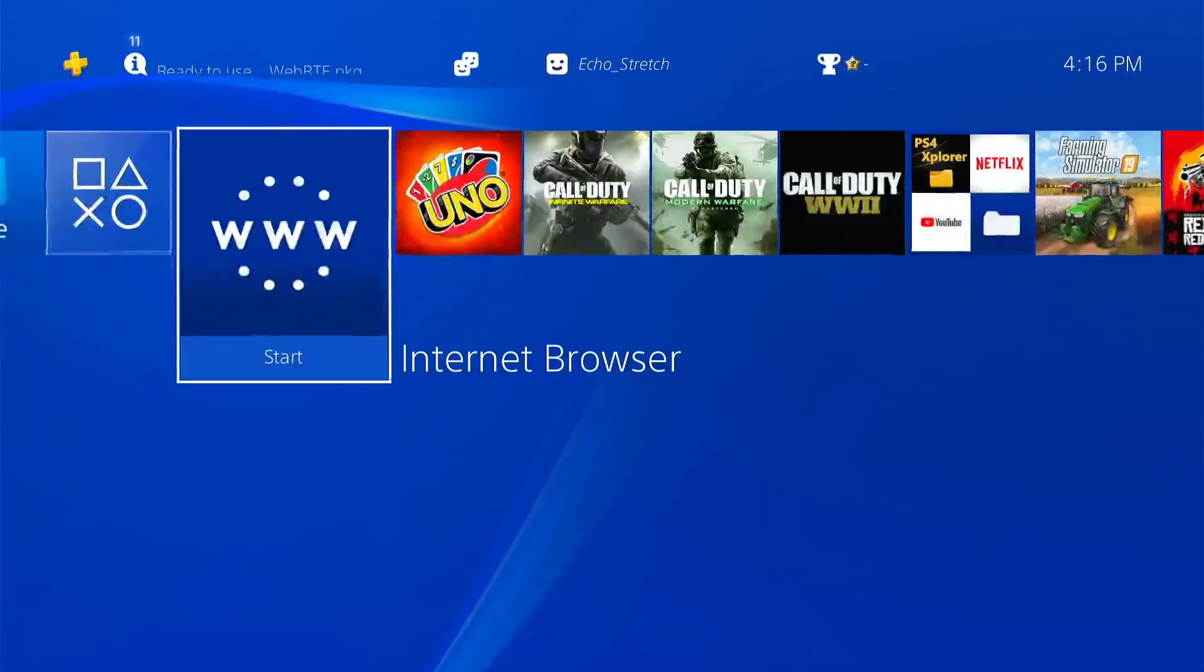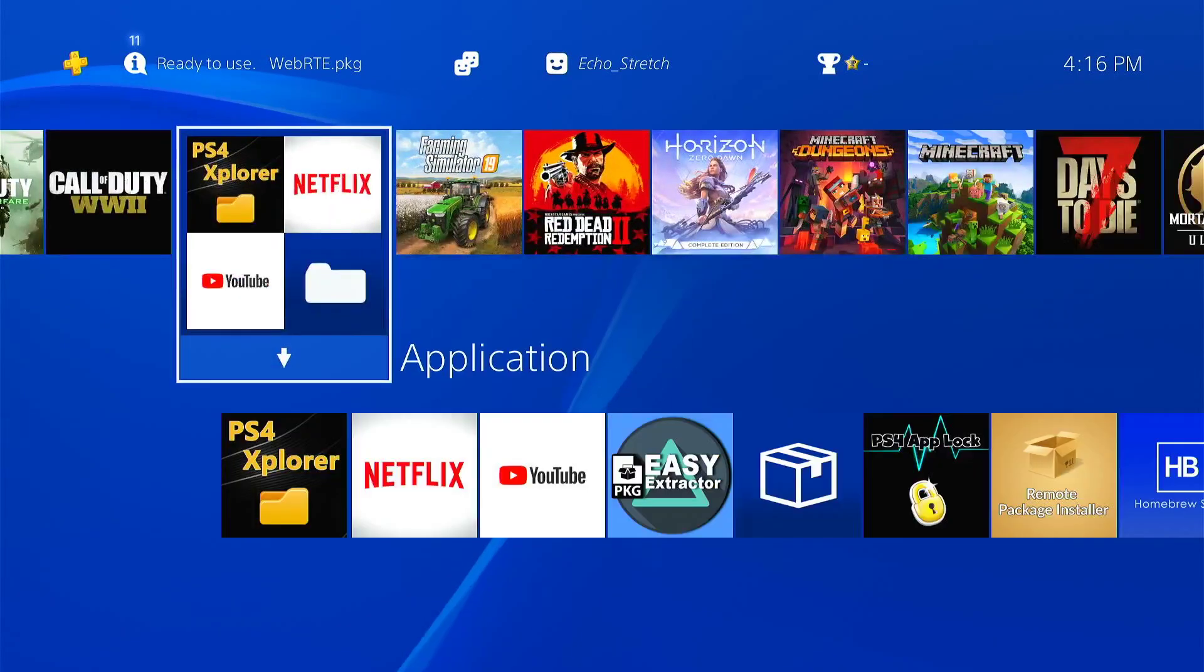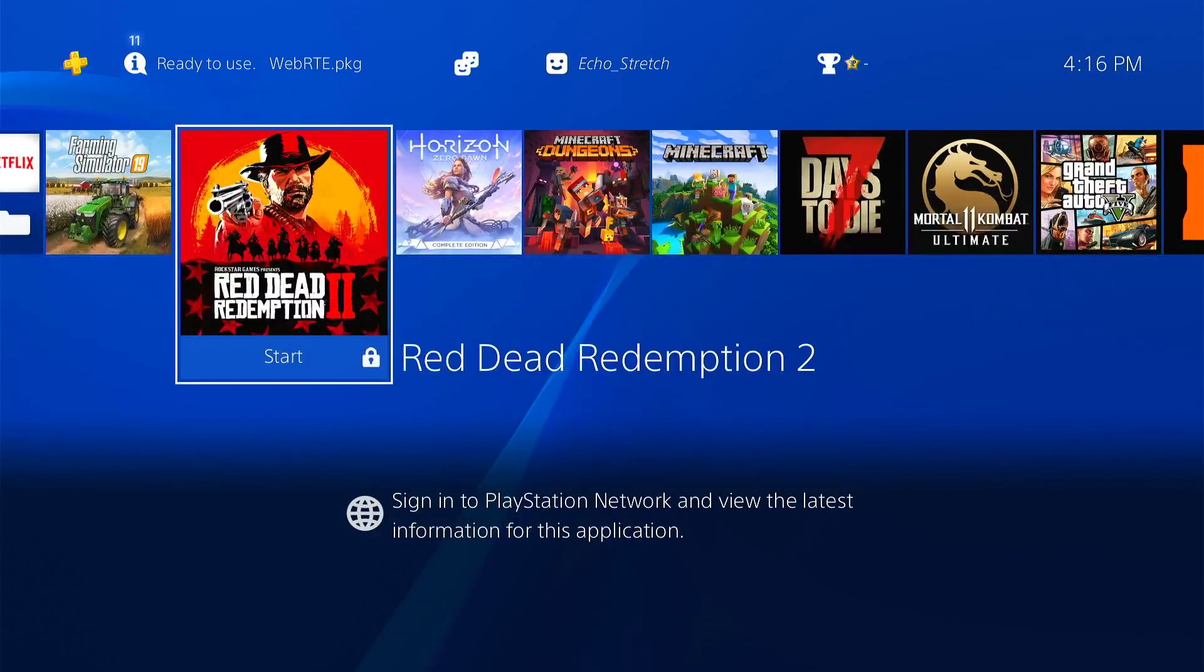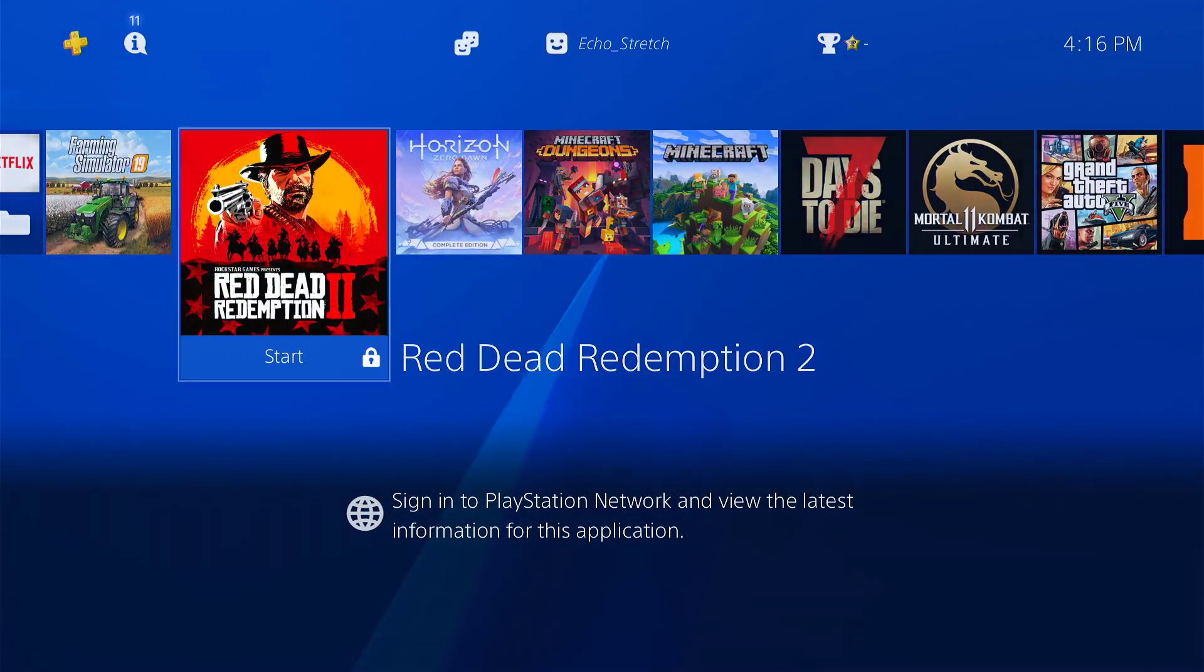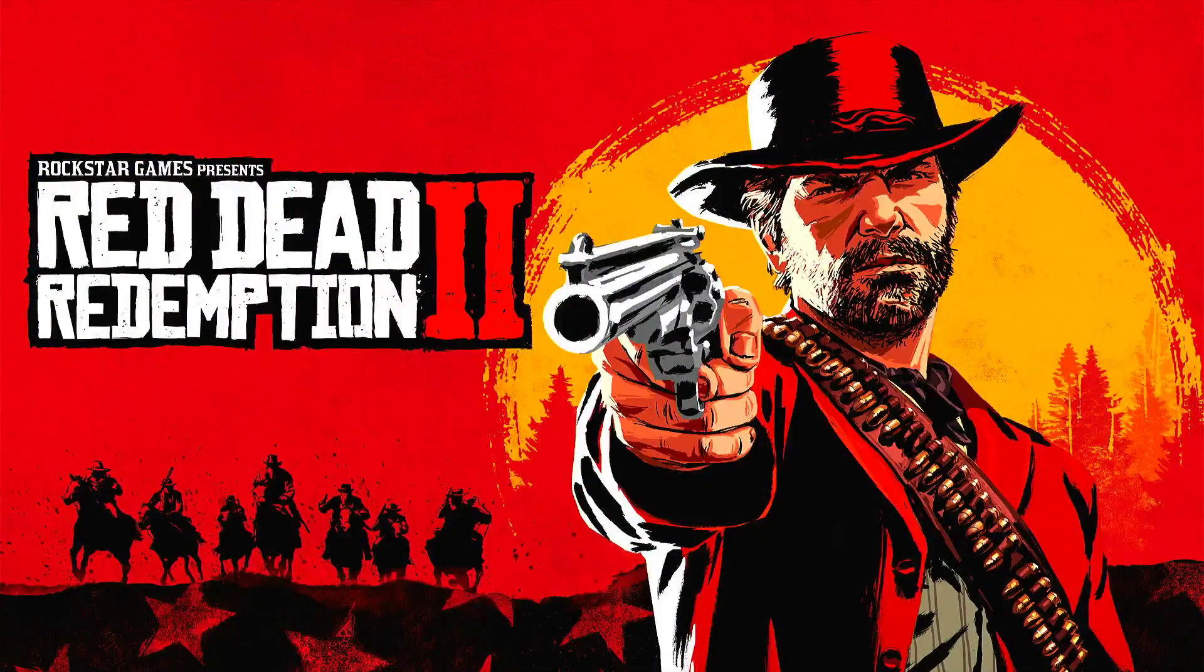Let's go ahead and launch a game. For this one, let's go with Red Dead. Go ahead and launch it, and as you can see, Red Dead is launching.